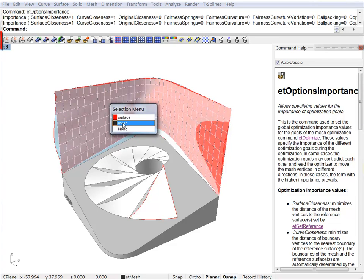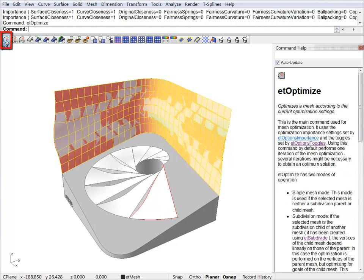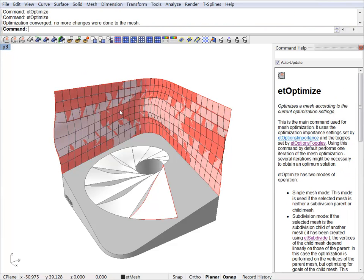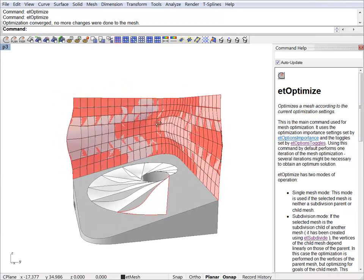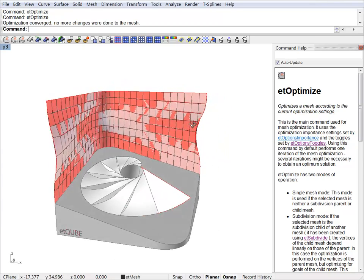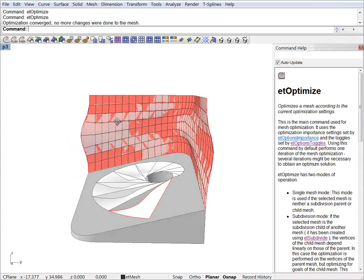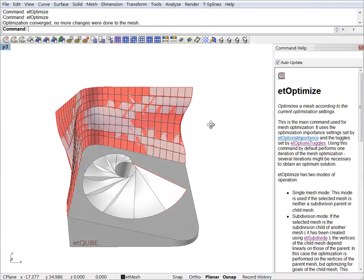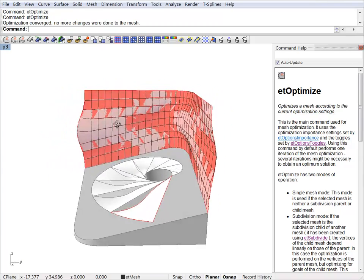We just select the mesh and hit the optimize button. As you can see the first result is not very pretty. So we can start to tweak the parameters to improve the results.